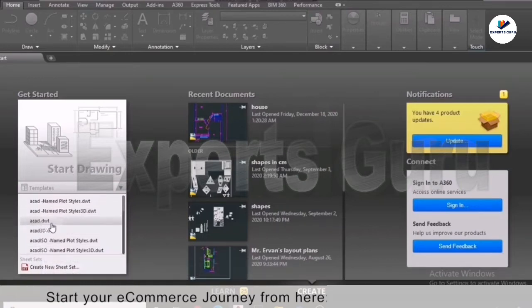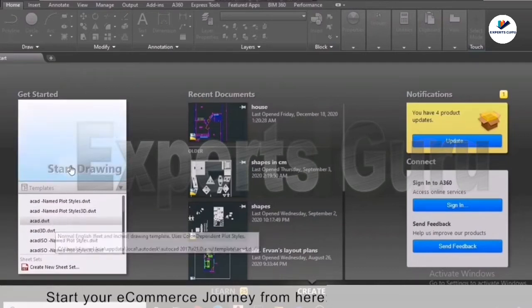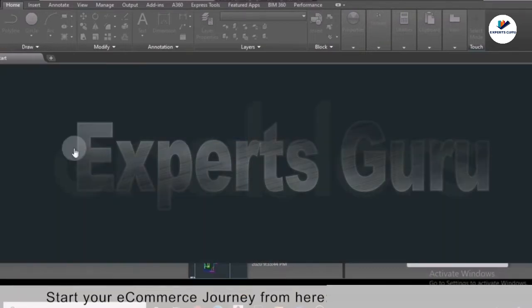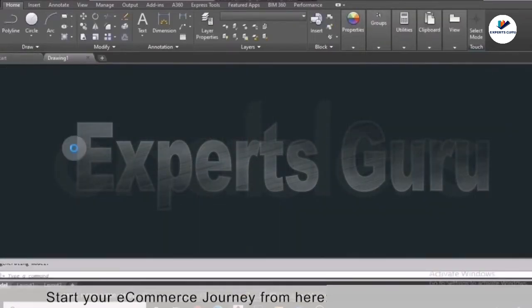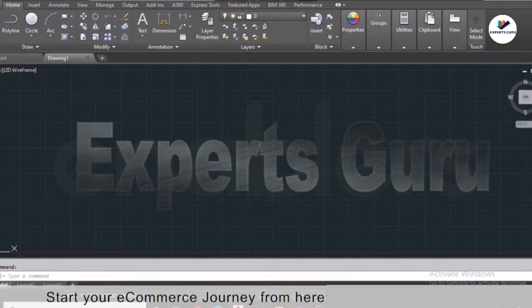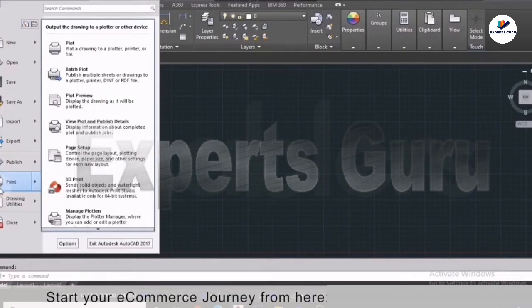Let's start our drawing. We have different templates already built into AutoCAD. We are using the template 'acad.dwt' and we just have to click on 'Start Drawing'. It will open a new tab. We have different parts of the screen — the first one is the application button on the top left, which has all the frequently used tools.